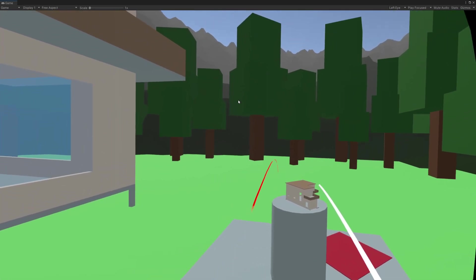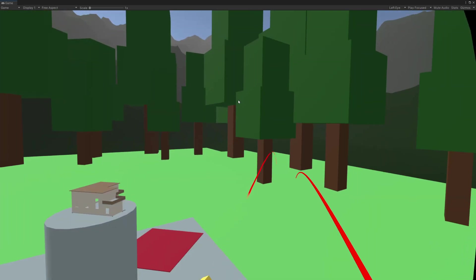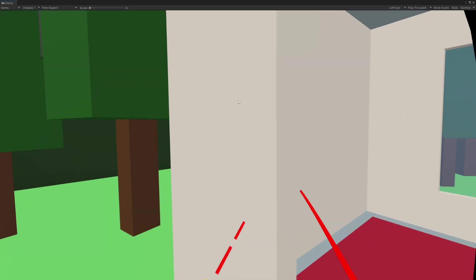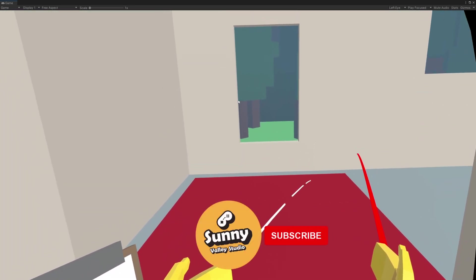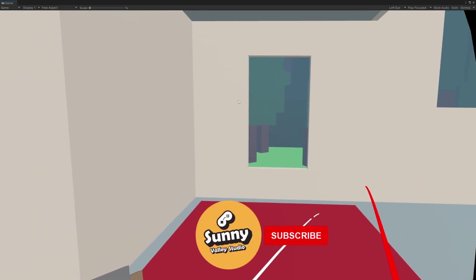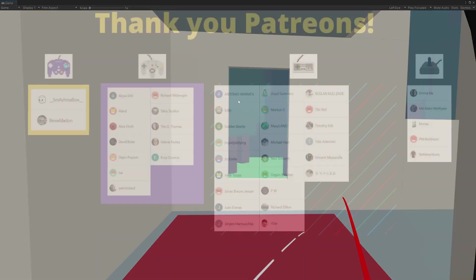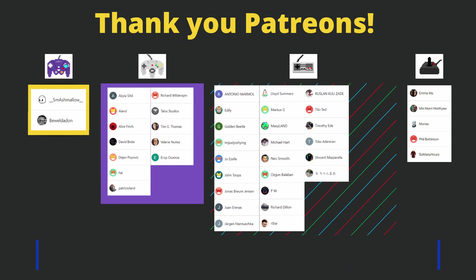Thanks a lot for watching. I hope that you'll find this shader interesting or useful for some of your projects. See you in the next tutorial.